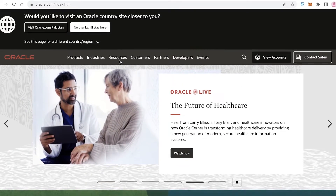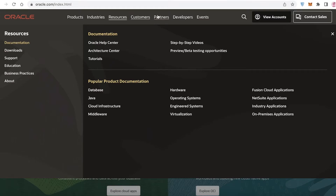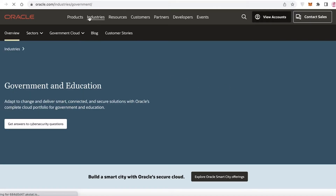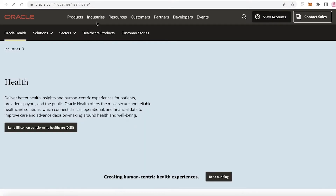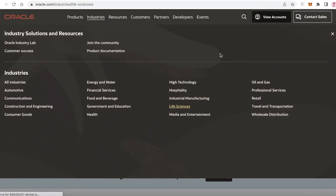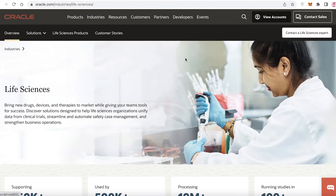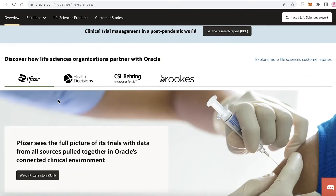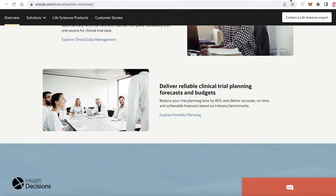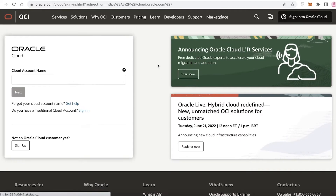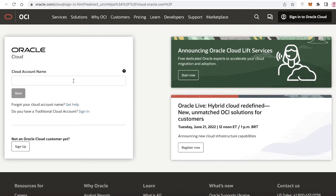Oracle has quite a few different resources and partners available, along with industry-specific setups and templates, so you can set up your business without spending 50 to 60 hours on a platform from scratch. Our Oracle account has now been created.